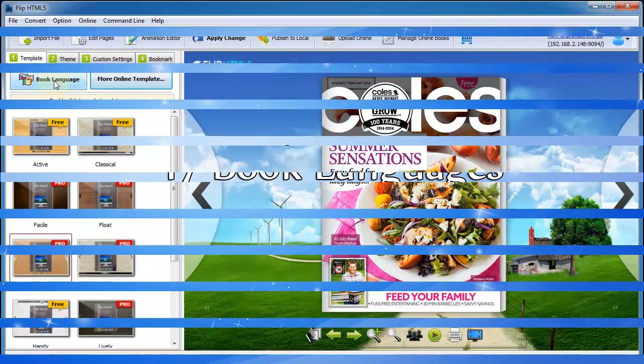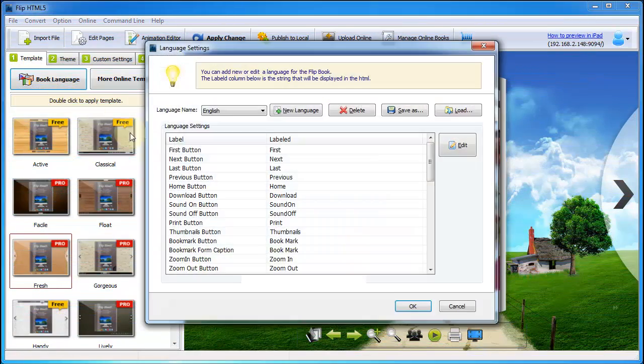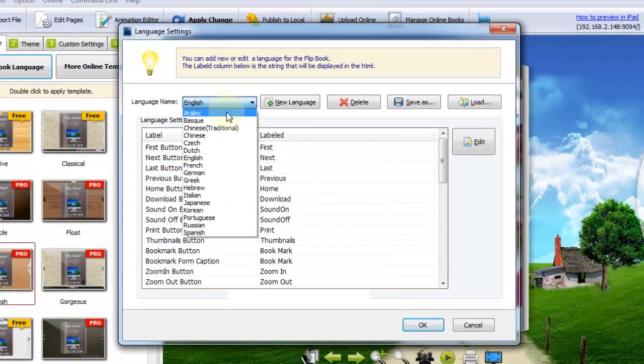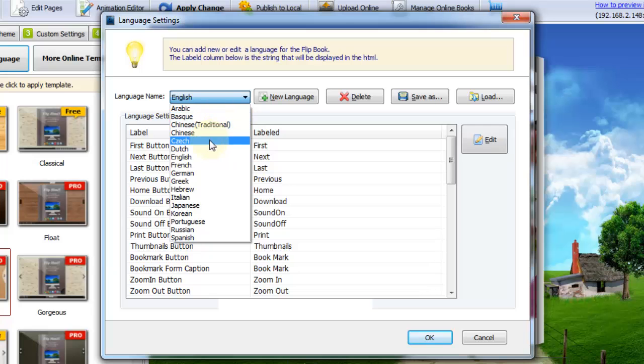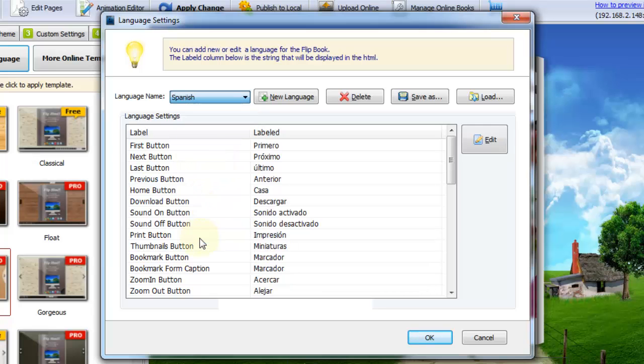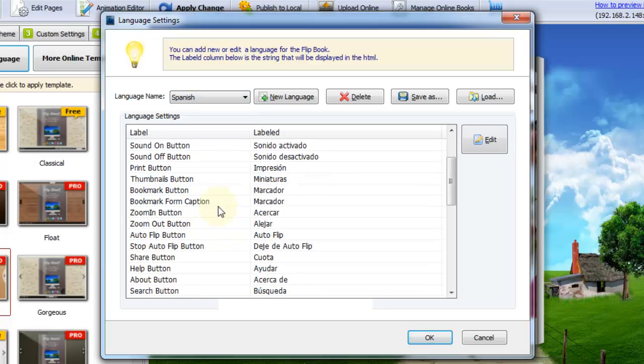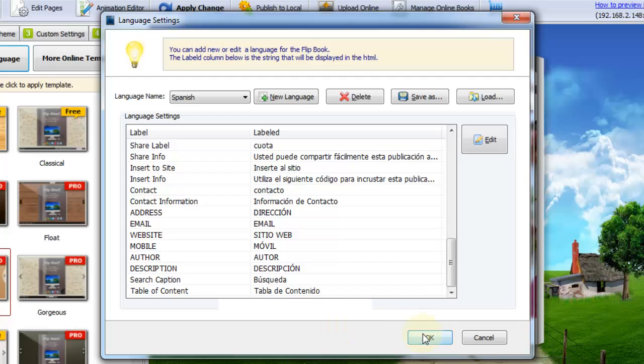However, it also provides 17 languages of interface, in order to make global users have wonderful user and reading experience.